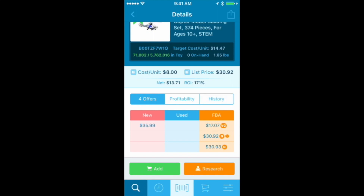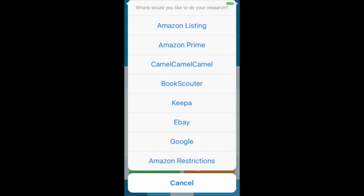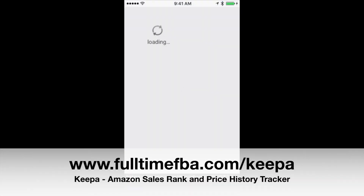If I want to do research on this item and make sure I'm making a really good sourcing decision, I can click on the little Research button. That opens up a lot of different options: I can look at the Amazon listing, just the Amazon Prime offers, Bookscouter if it's a book, the Keepa graphs, search on eBay to see what items are selling for there, check out Google, and double-check Amazon restrictions right there.